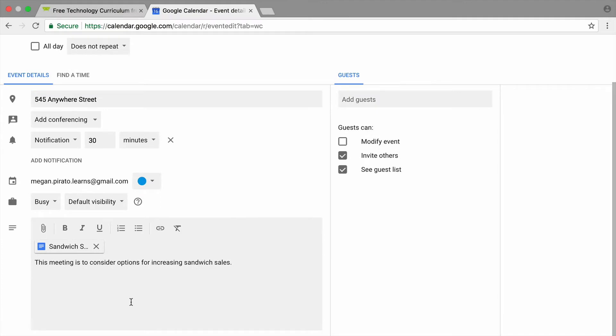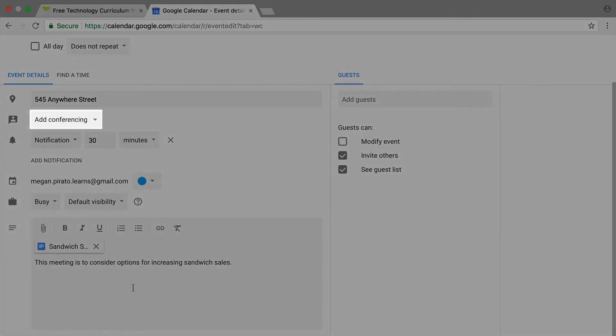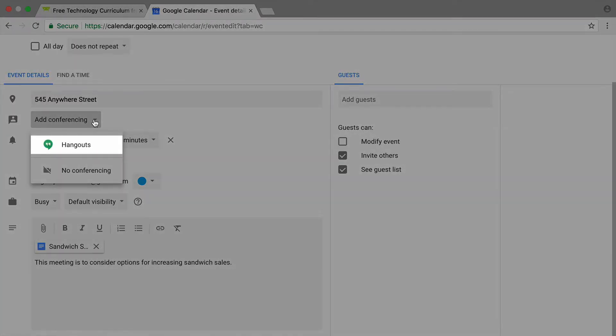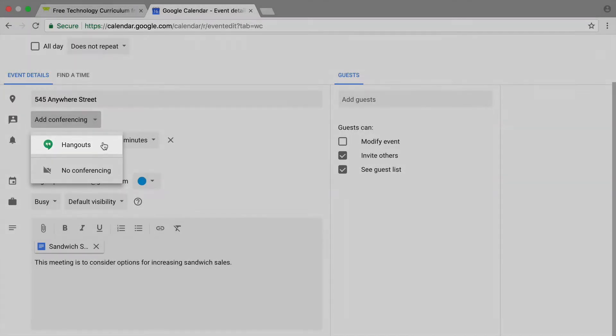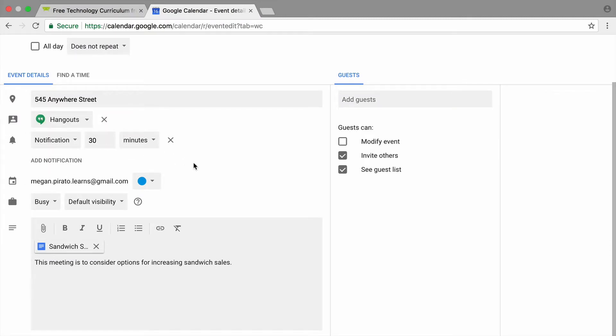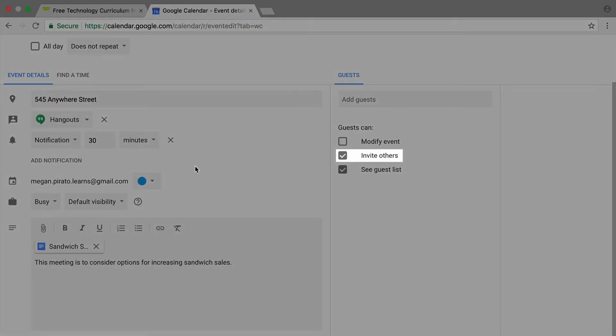To make it possible for your meeting attendees to join your meeting virtually, add conferencing and select Hangouts. This means people will be able to click on the conferencing link in Google Calendar to attend your meeting from their own computer or device.